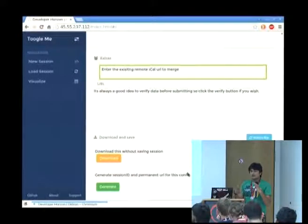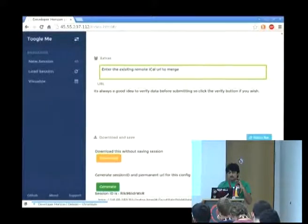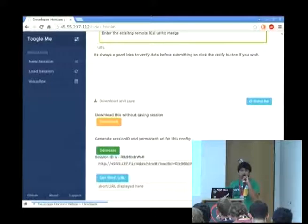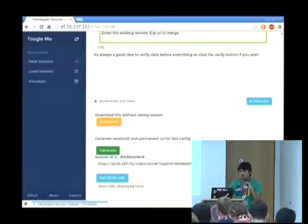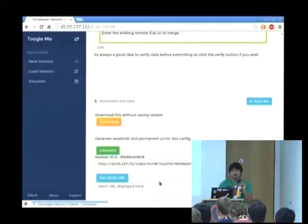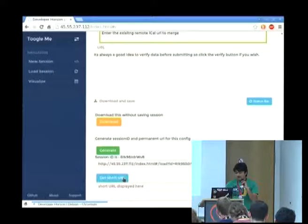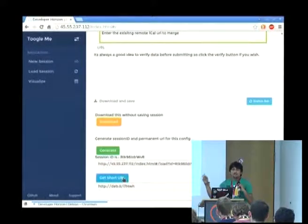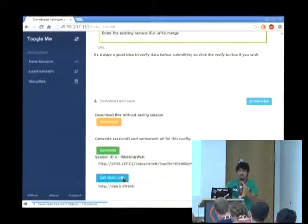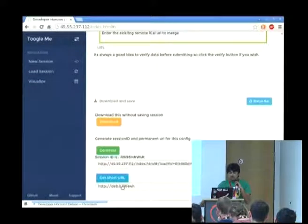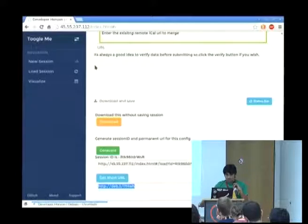If you create a session, it generates a random session ID and you get a permanent URL that you can dynamically call any time. The session URL is pretty long and not easy to remember, so there is a 'get short URL' option which uses the debian.dab.li URL shortening service to generate a shorter URL.